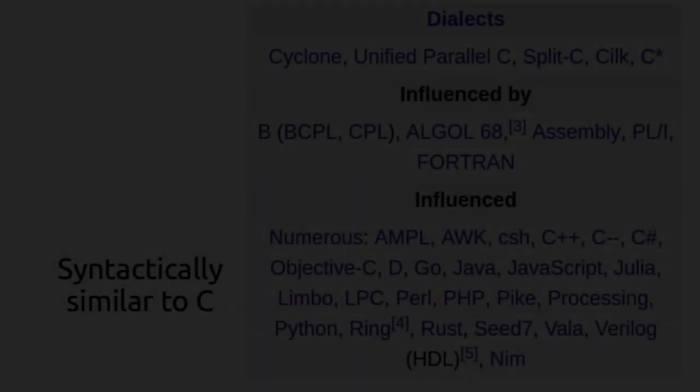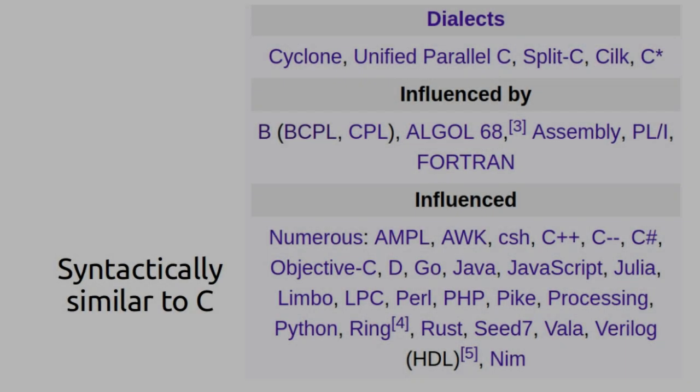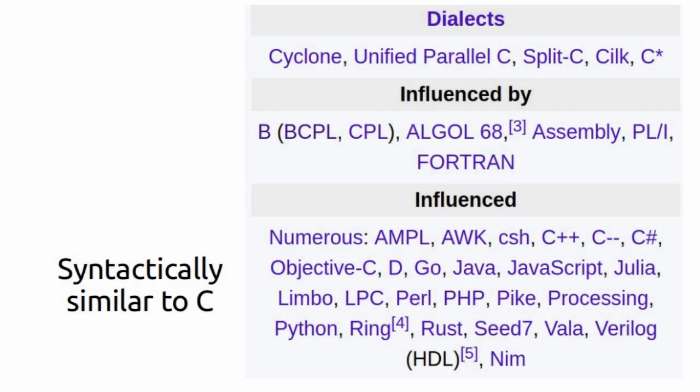C has influenced many popular programming languages. C++, Java, C Sharp, and so on are examples. These languages may share similar syntax and features with C.